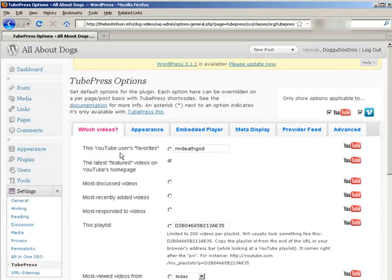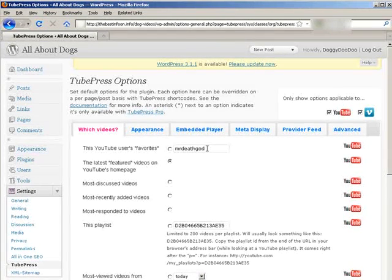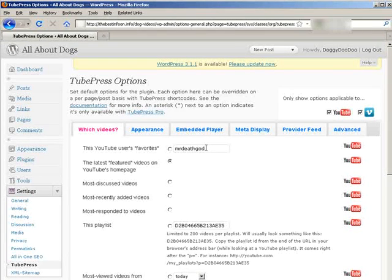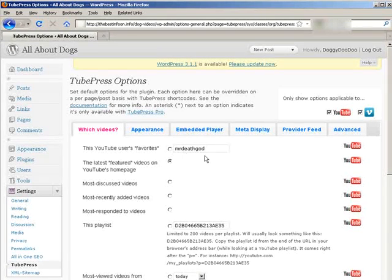So you can bring in from a user's favorites, and then you put that user ID in here. You can bring in your own favorites or somebody else's favorites. If you want to bring in videos that you've marked as favorites, then you put your user ID in here and you check this circle.